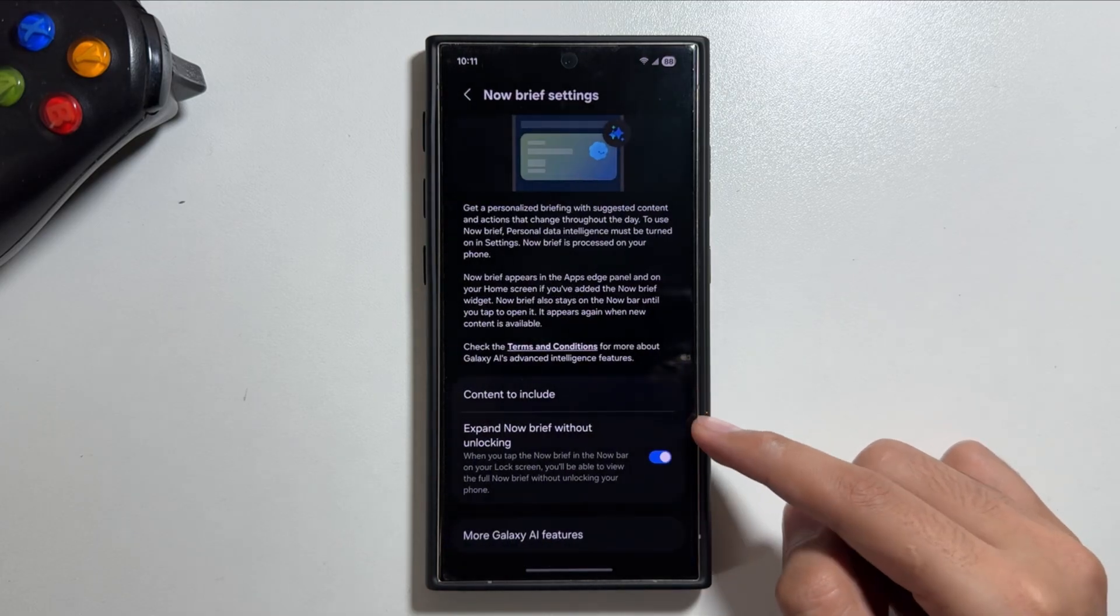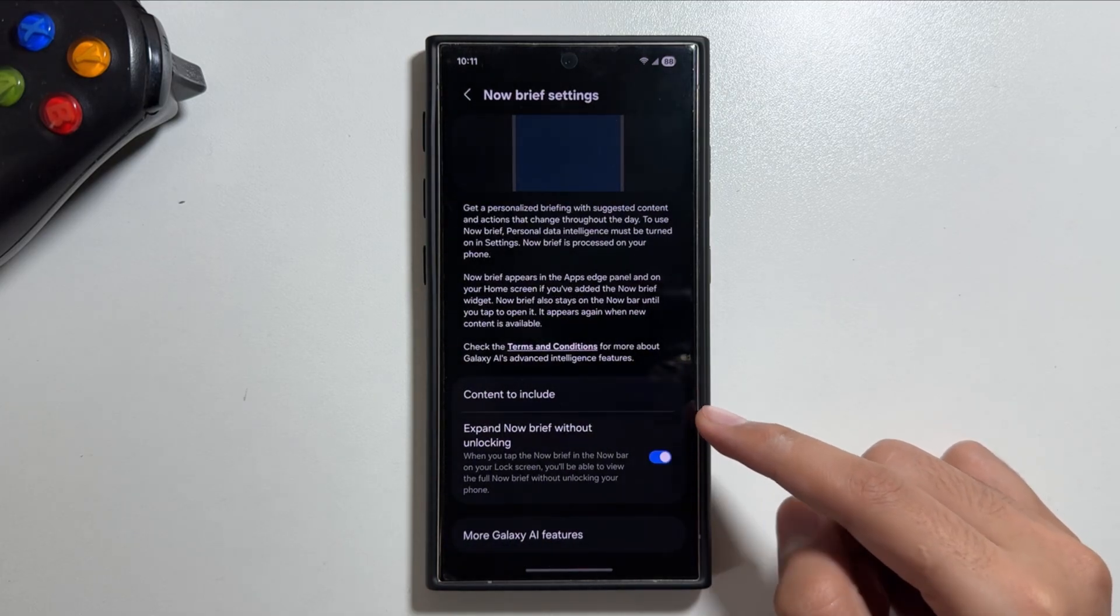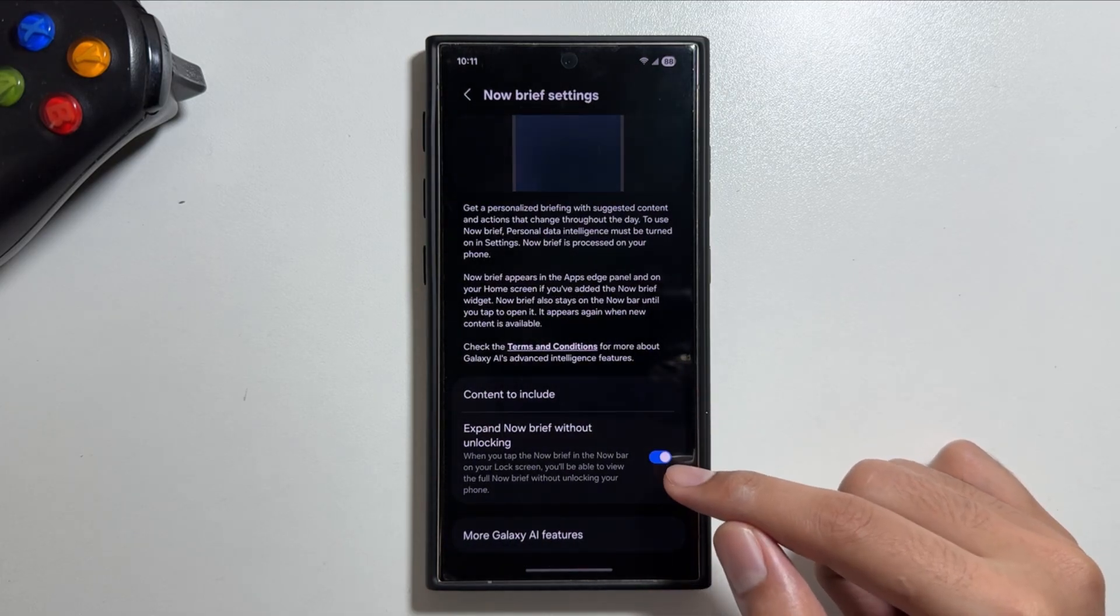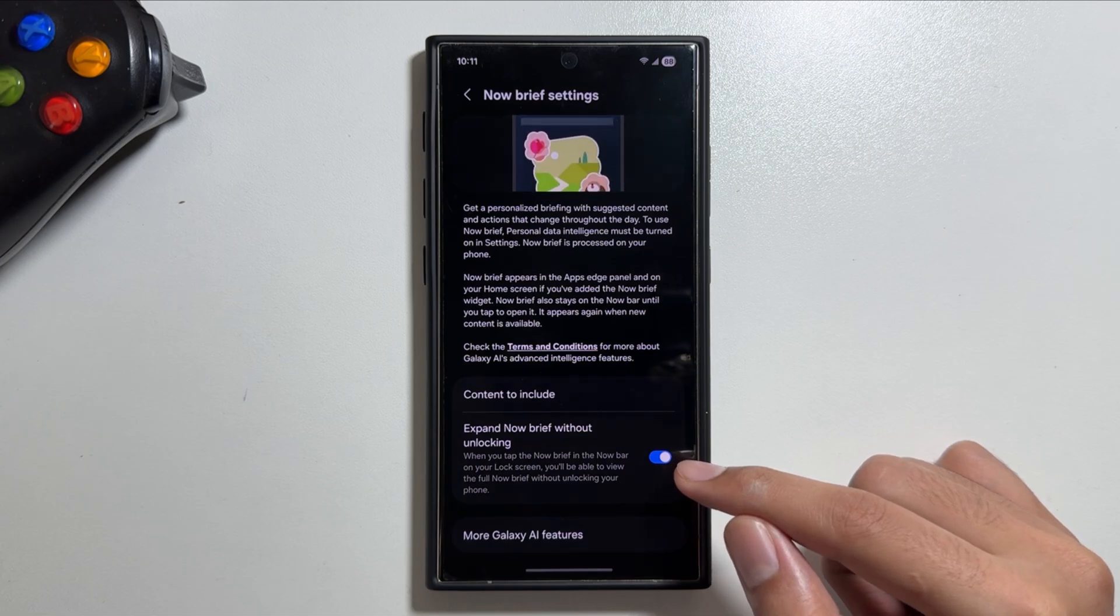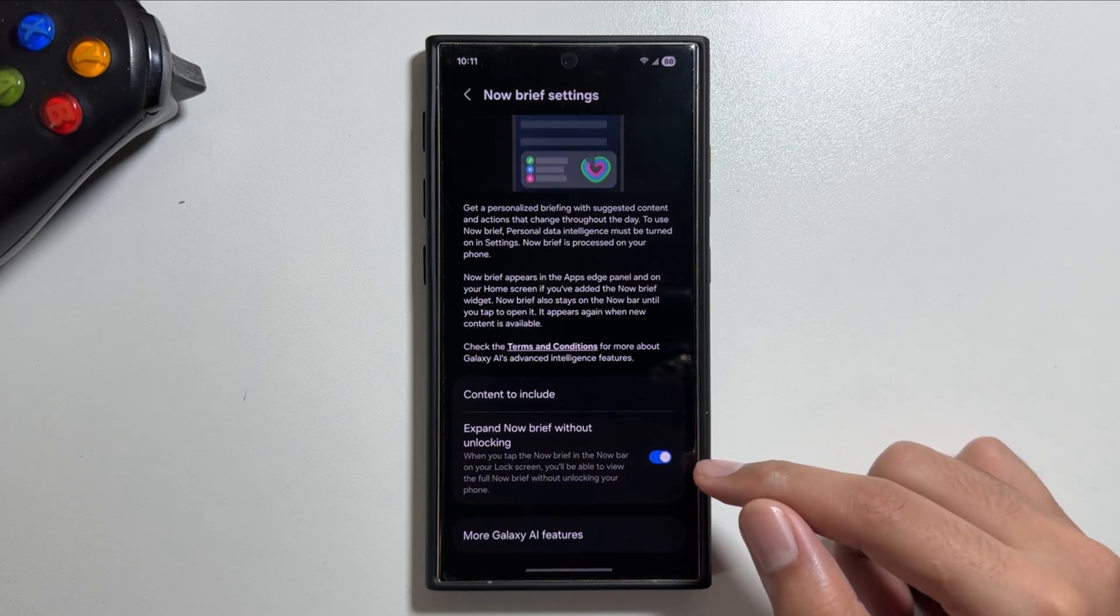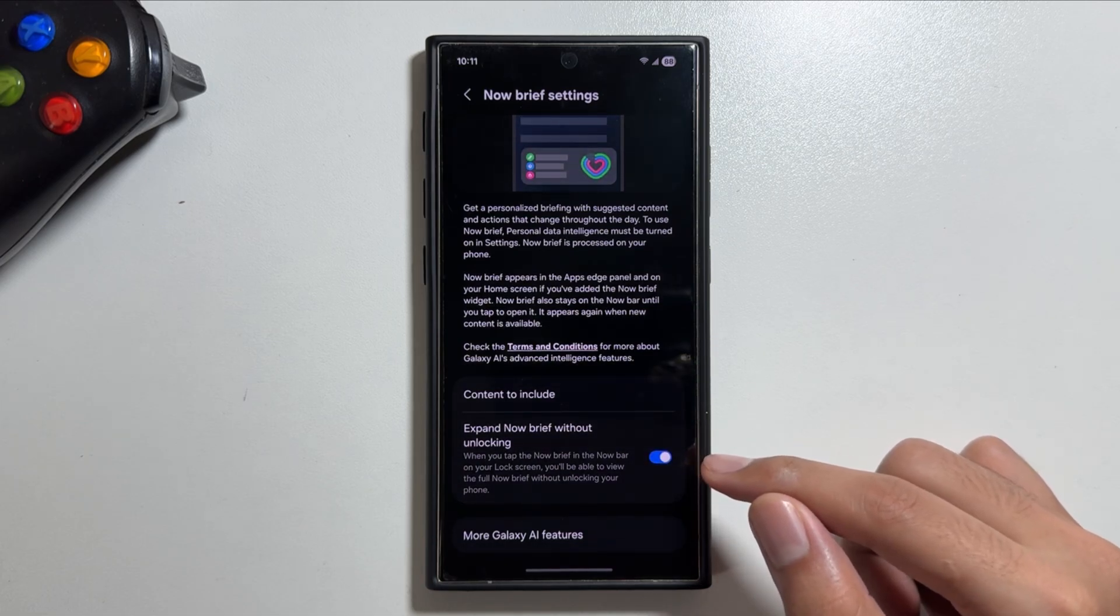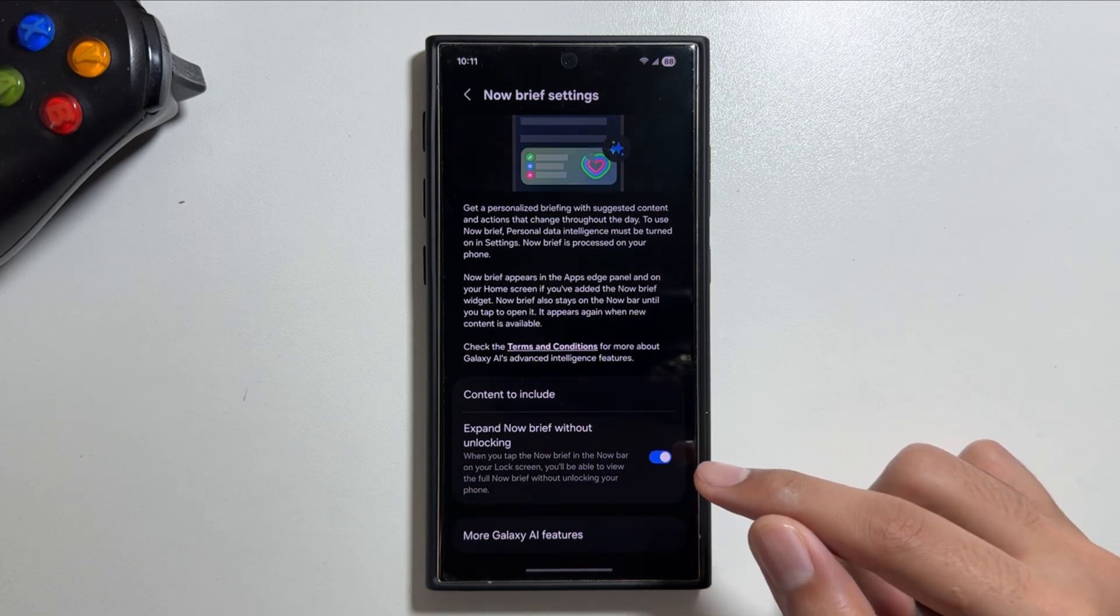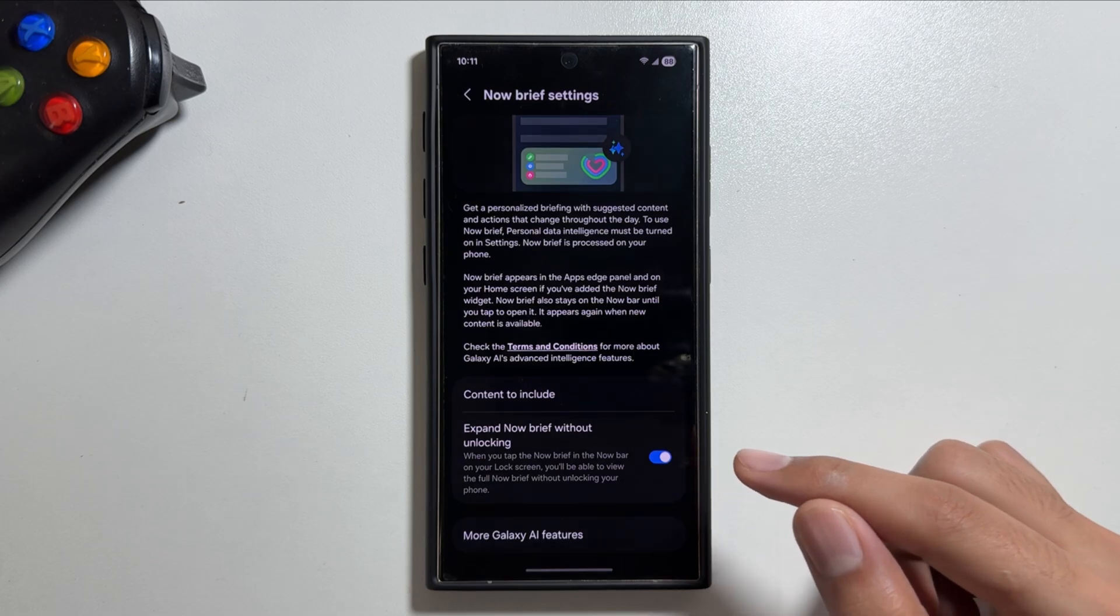Also you can expand the Now Brief without unlocking, so you can turn this option on. So whenever you tap on the Now Brief in the Now Bar on the lock screen, you will be able to view the full Now Brief without unlocking your phone.